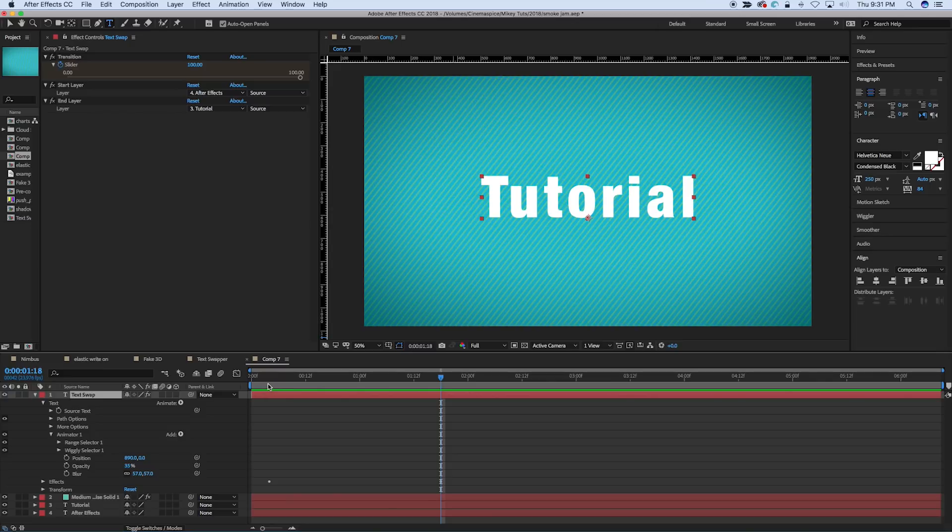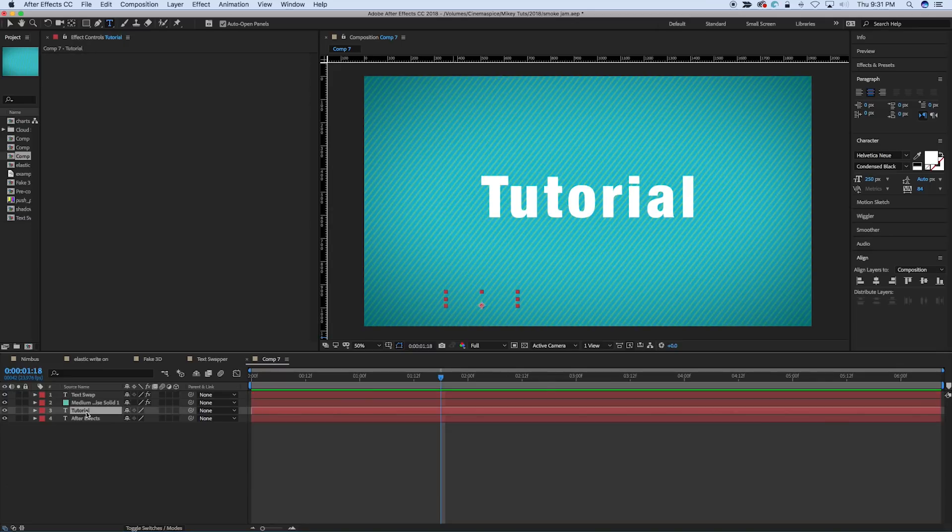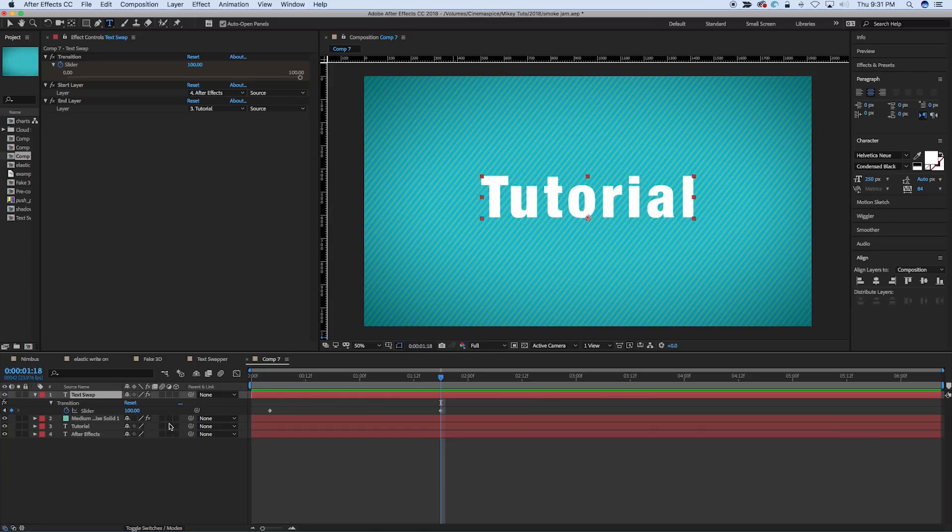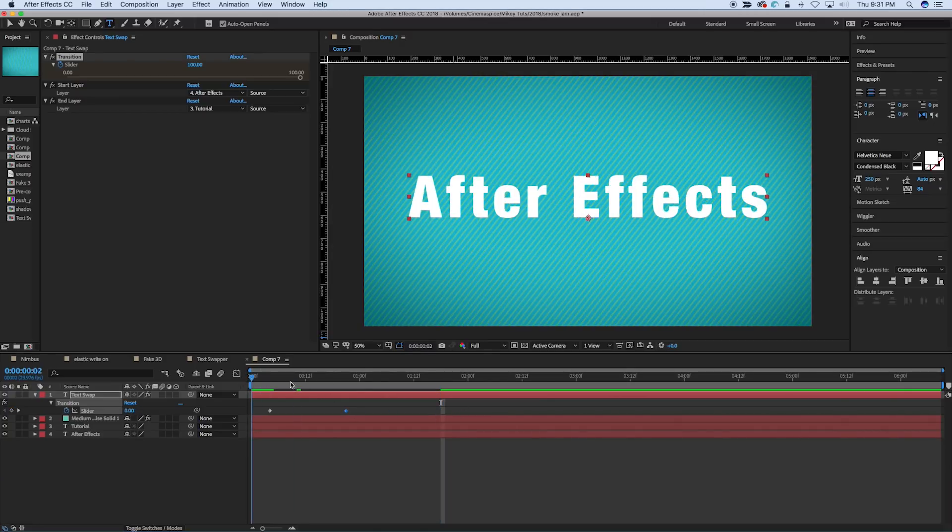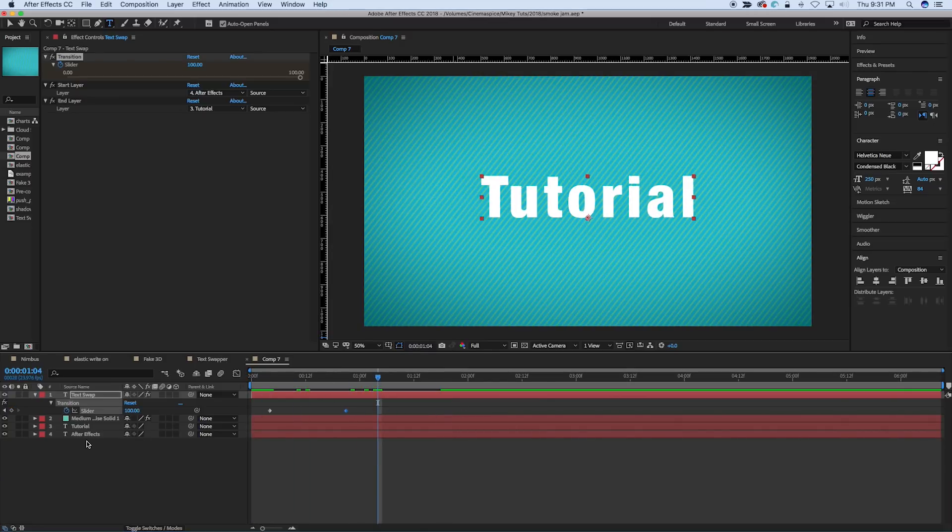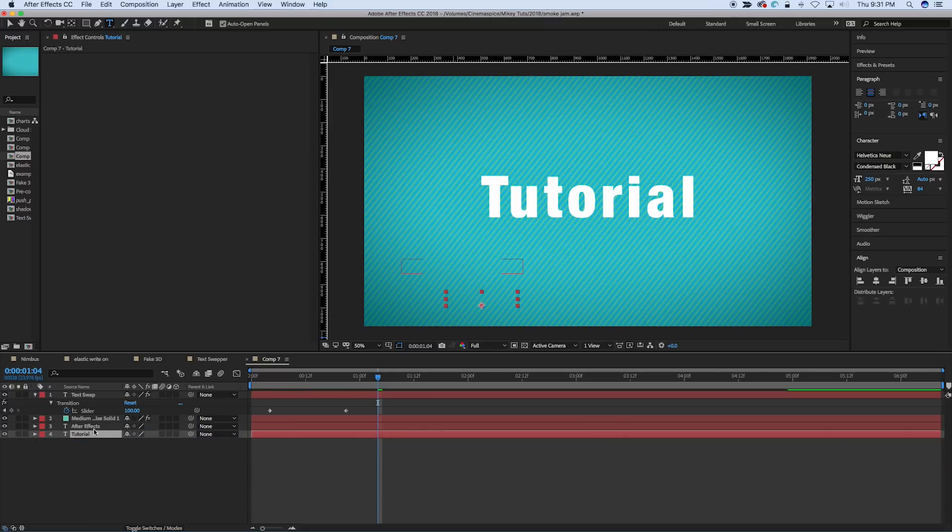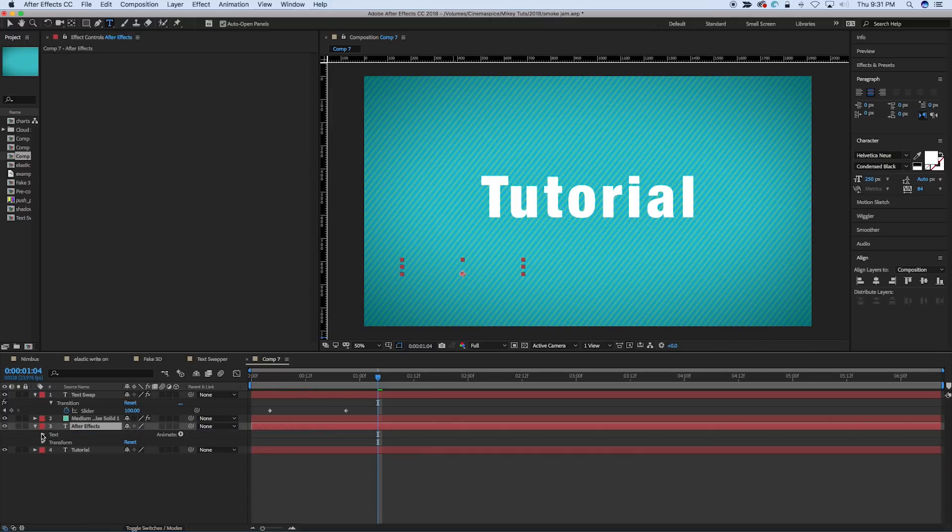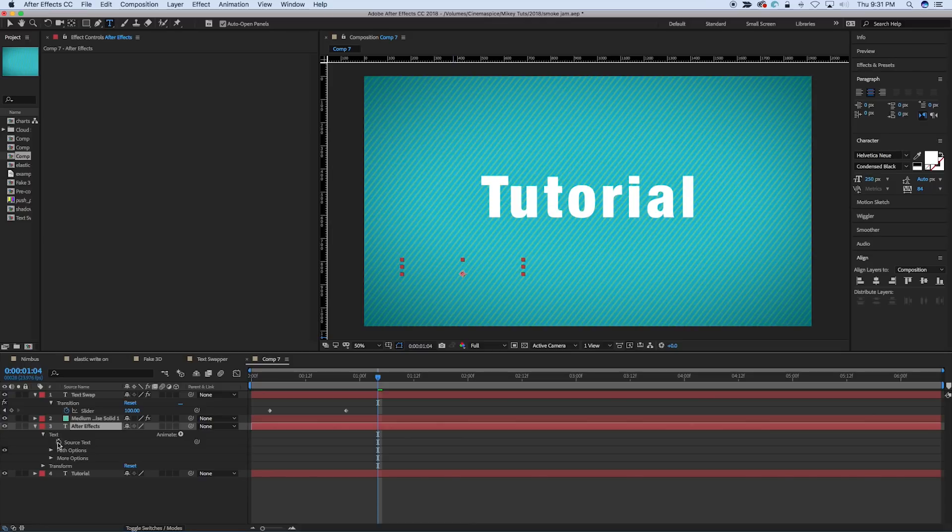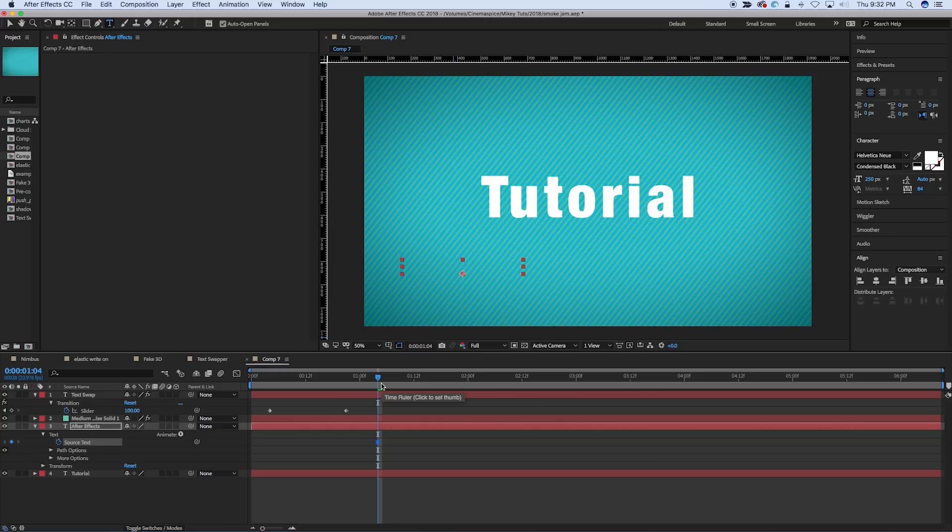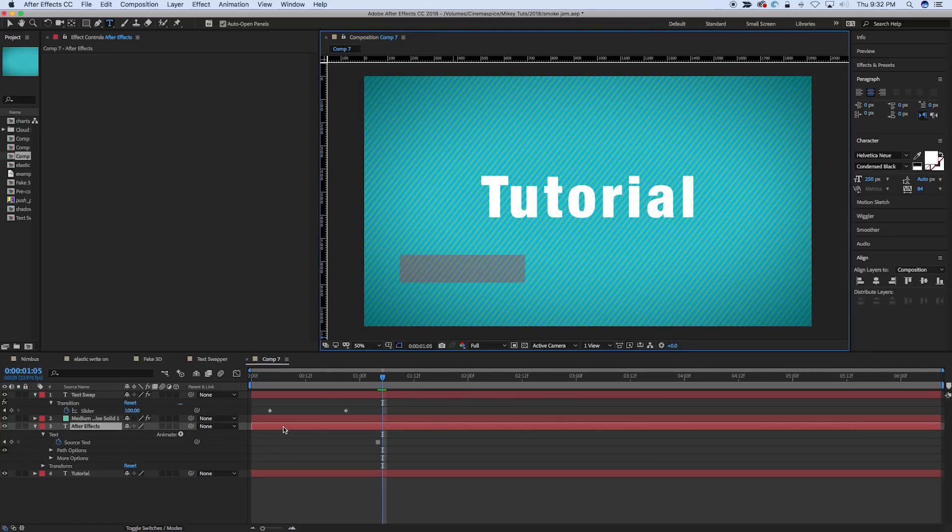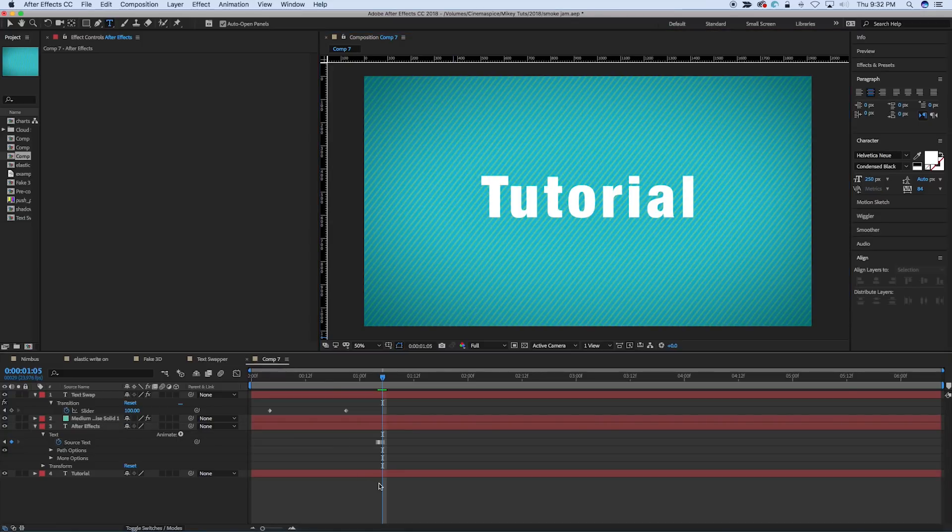Now what's cool about this, is now I can take these layers, so it transitions from start to end. Let's put them in order so it starts on top. I'm going to go into the source text of that. And let's change the source text of the first one to something else. So just keyframe, move forward, and let's change After Effects to.